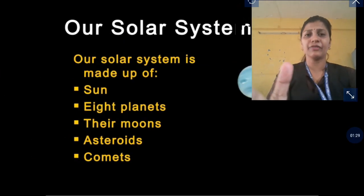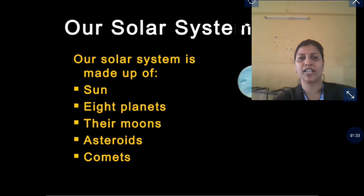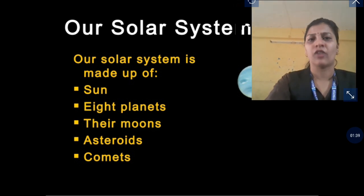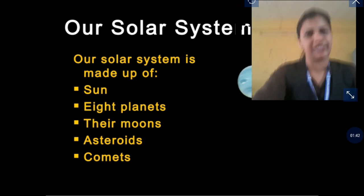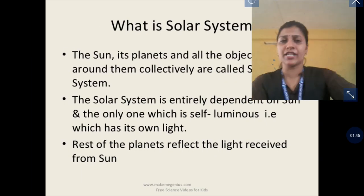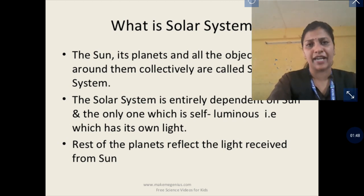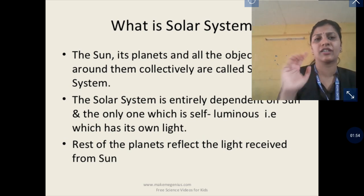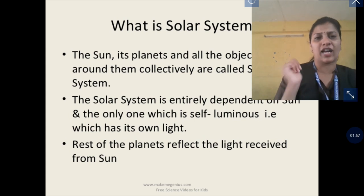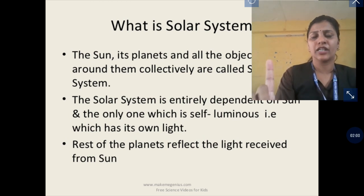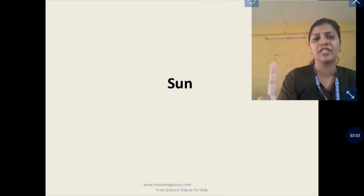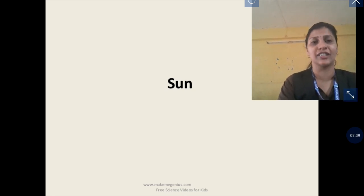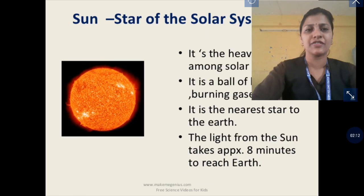Then we discussed the solar system. The solar system consists of the sun, eight planets, moon, asteroids, comets, and meteoroids. Everything that revolves around the sun collectively is called the solar system. The sun is a star which emits light, and because of that light, life exists on Earth.